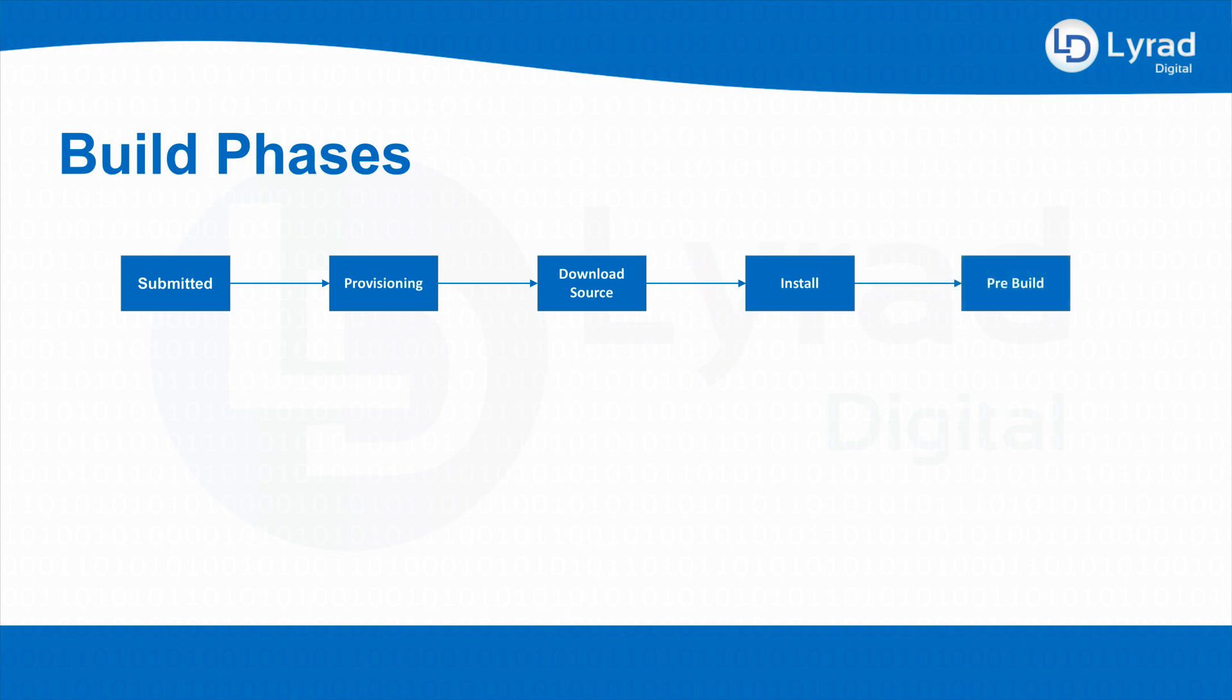Following that we get the pre-build phase. That's basically things like we want to download all the dependencies for the Angular application or any kind of application that we need to get dependencies for - you would generally do that at the pre-build step.